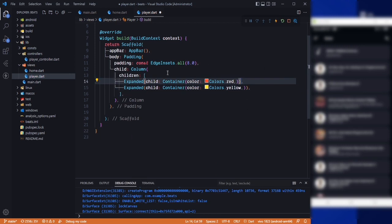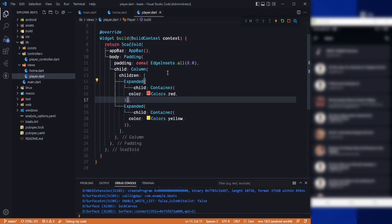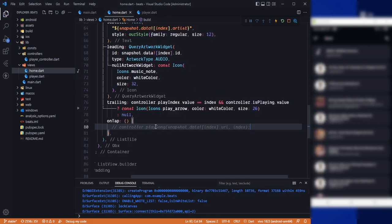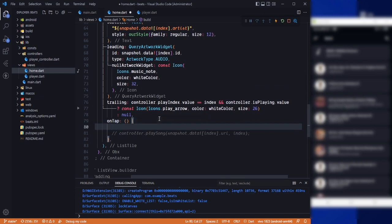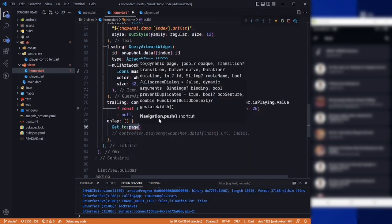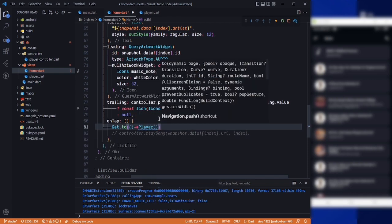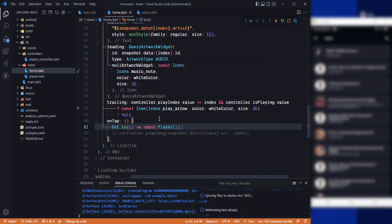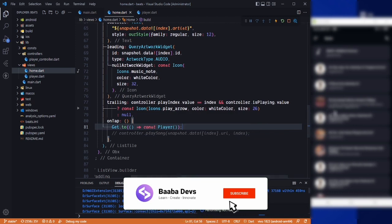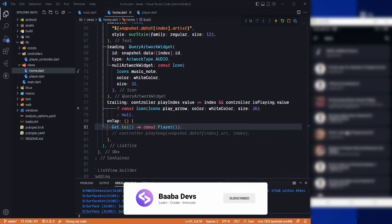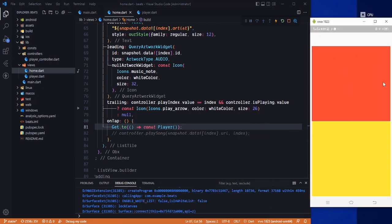In the red section, let's save it and go back to the home. In here we need to navigate to the player screen, so GetTo and in here we need to say Player. Save it, and if I click on any of the songs we can navigate to the next screen.